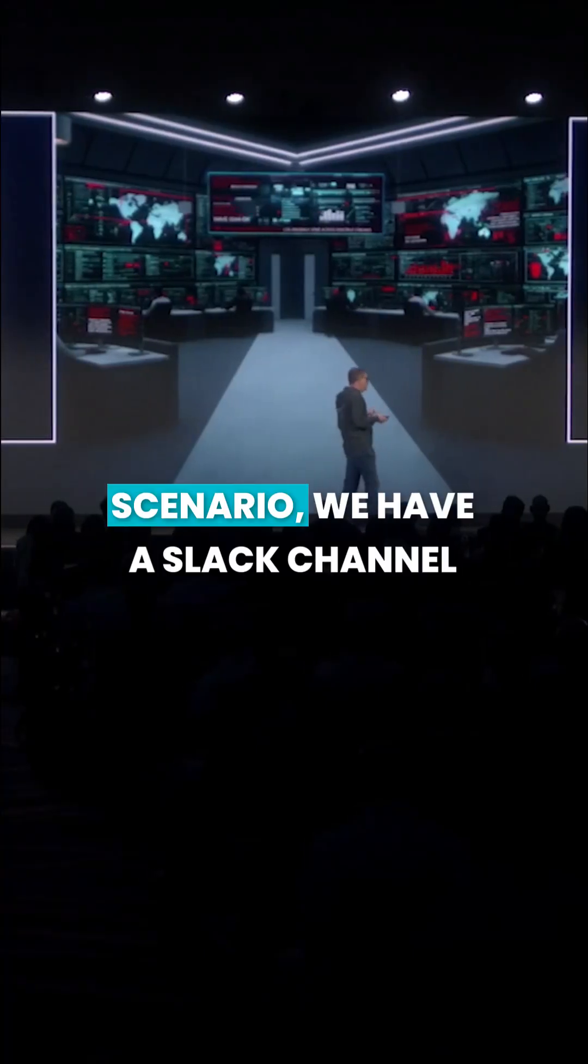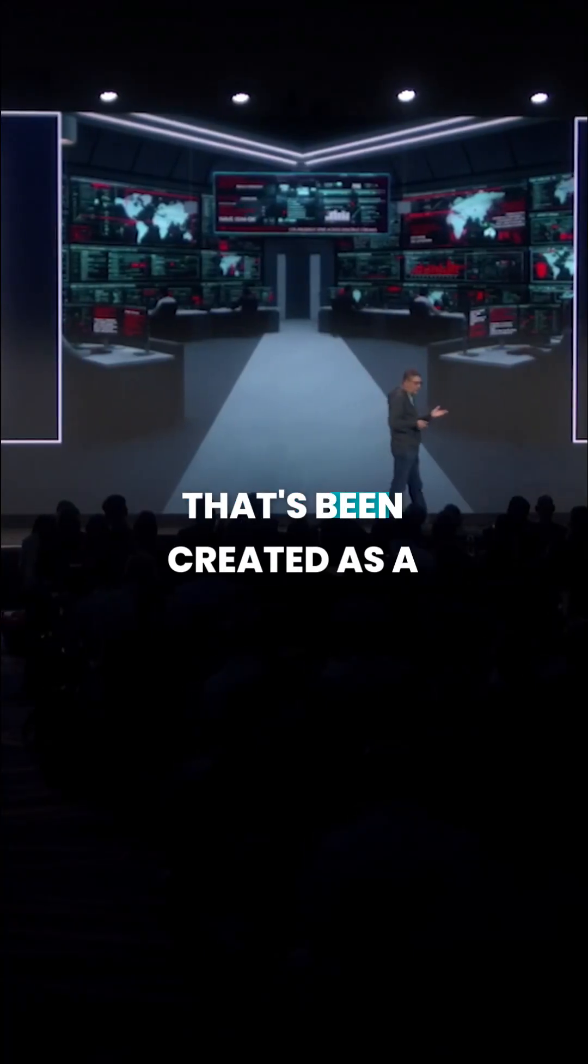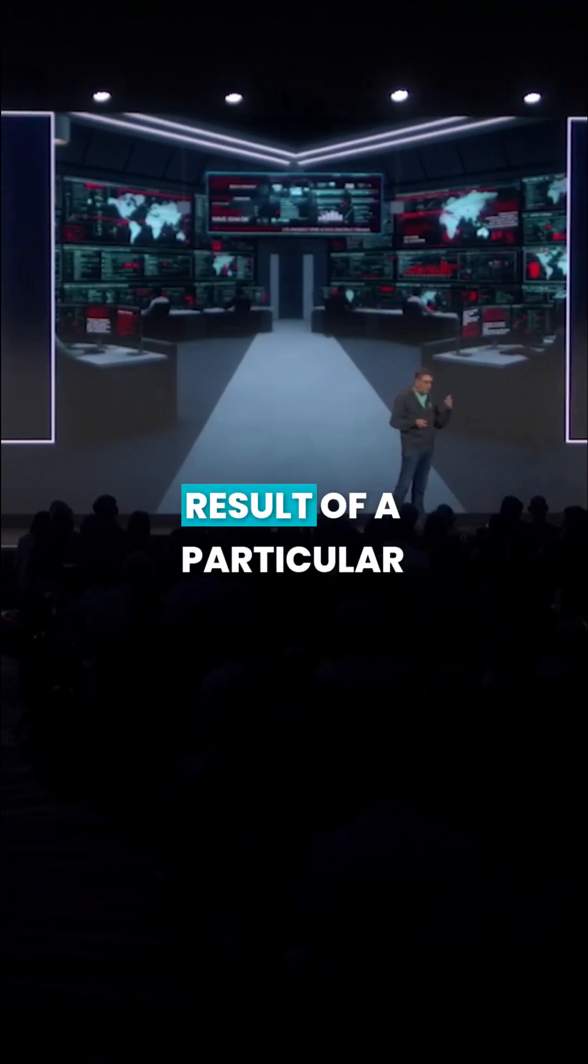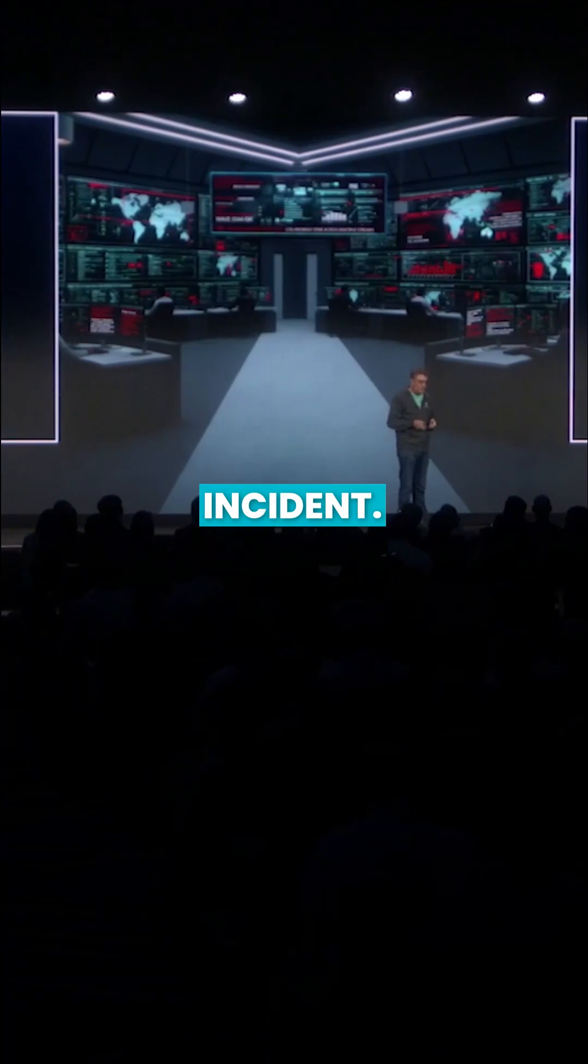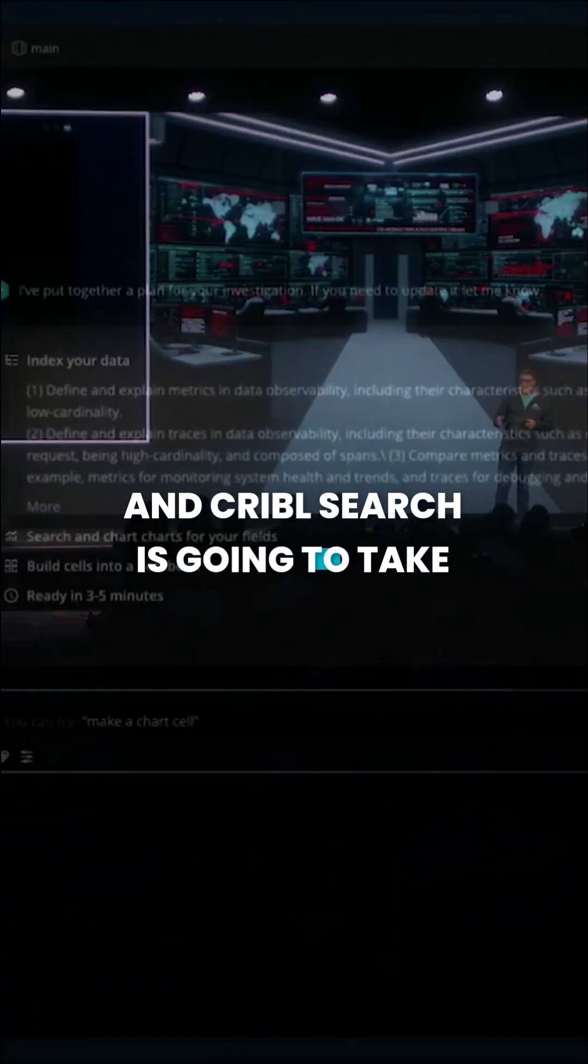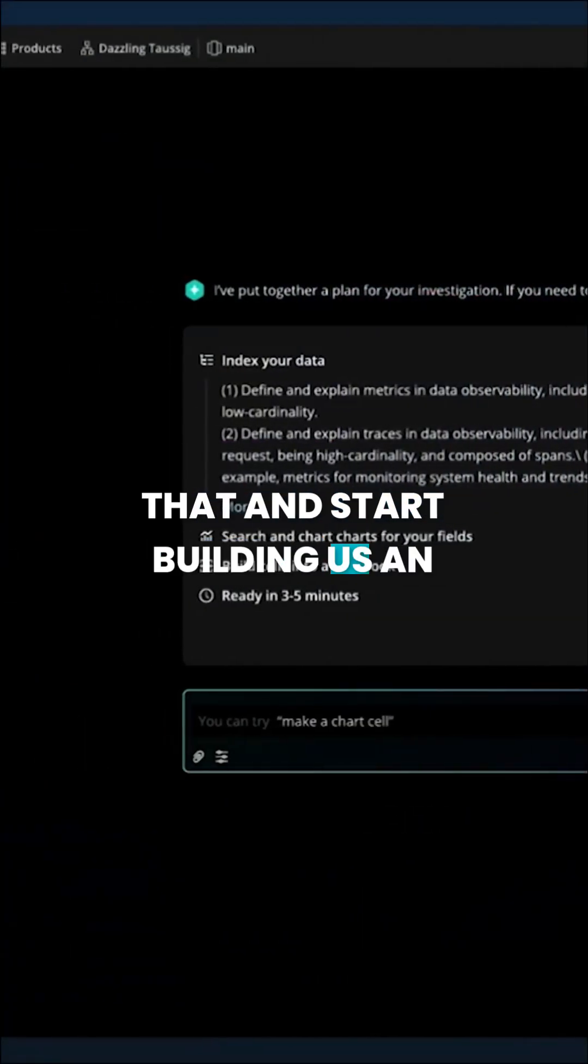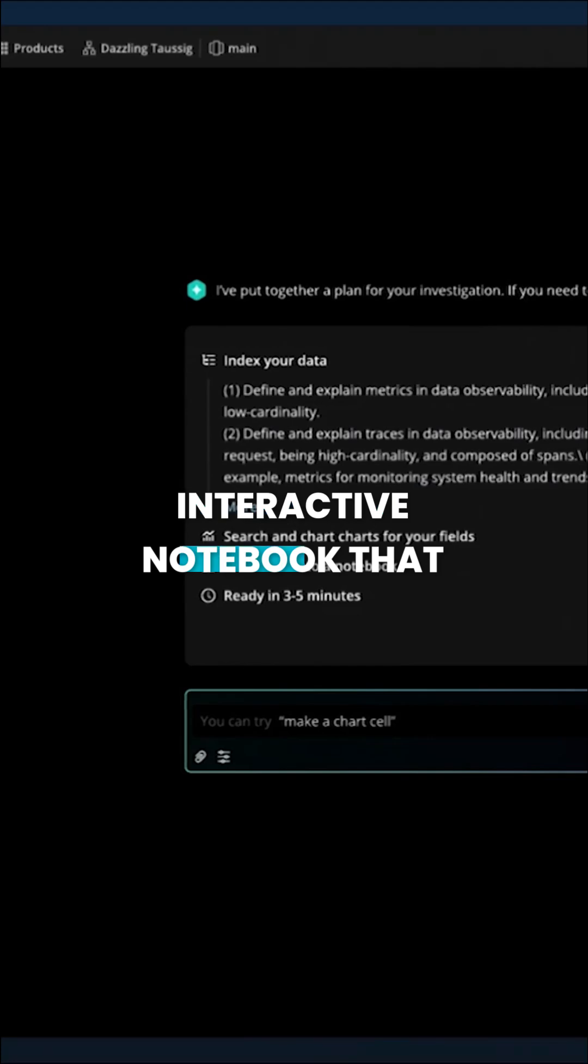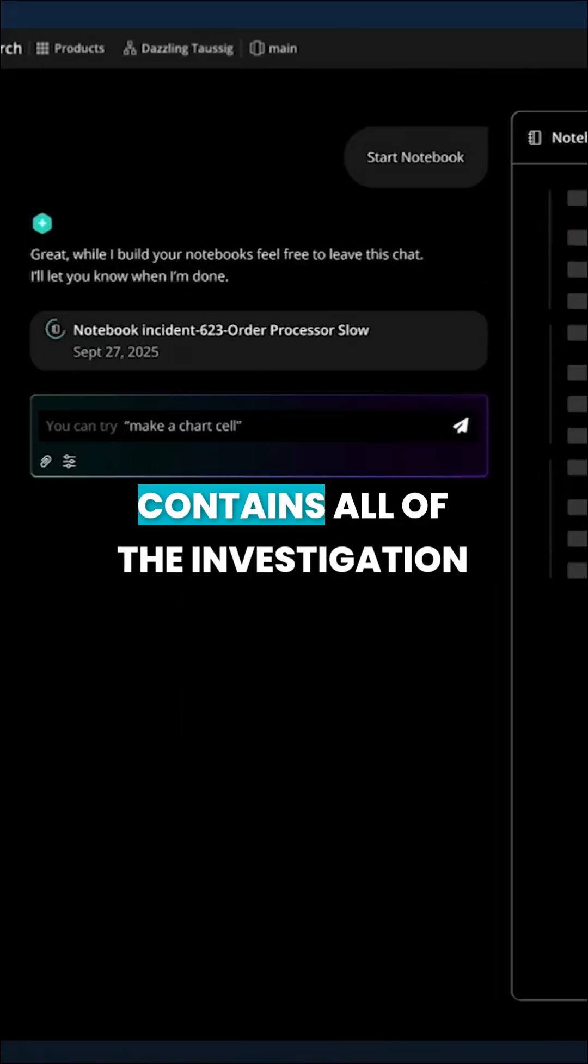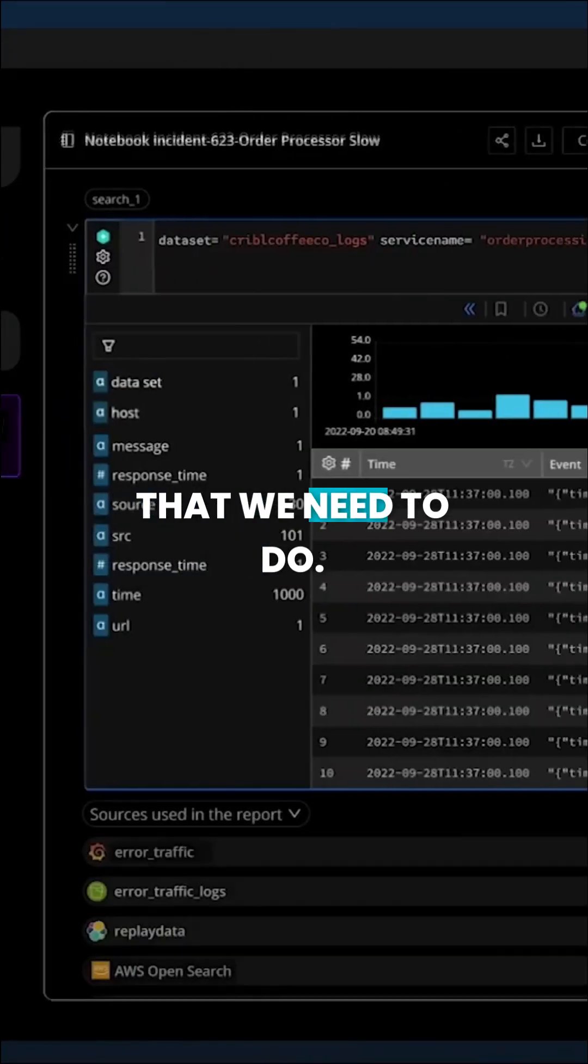So in this hypothetical scenario, we have a Slack channel that's been created as a result of a particular incident. And Cribble Search is going to take that and start building us an interactive notebook that contains all of the investigation that we need to do.